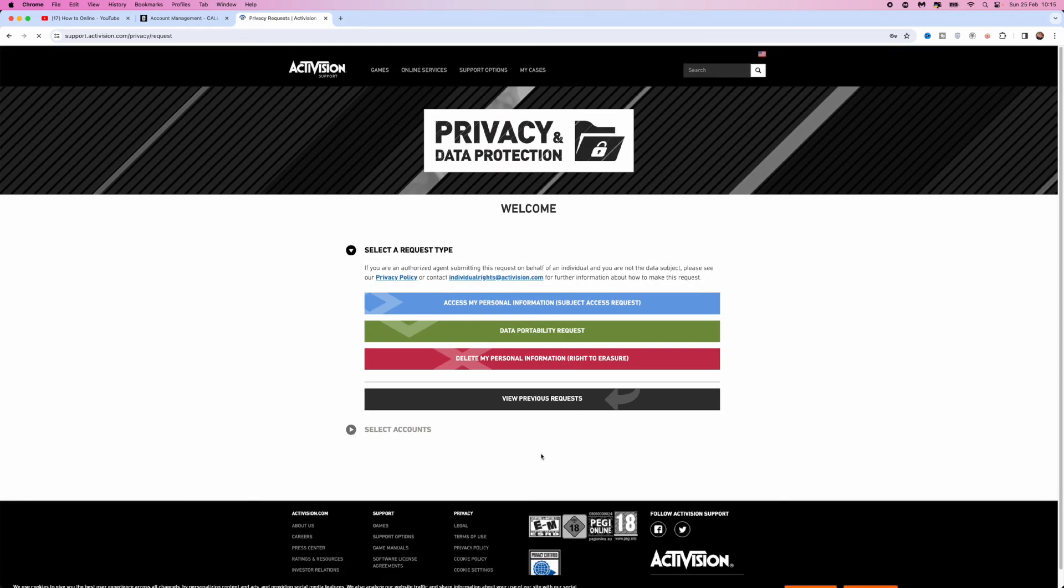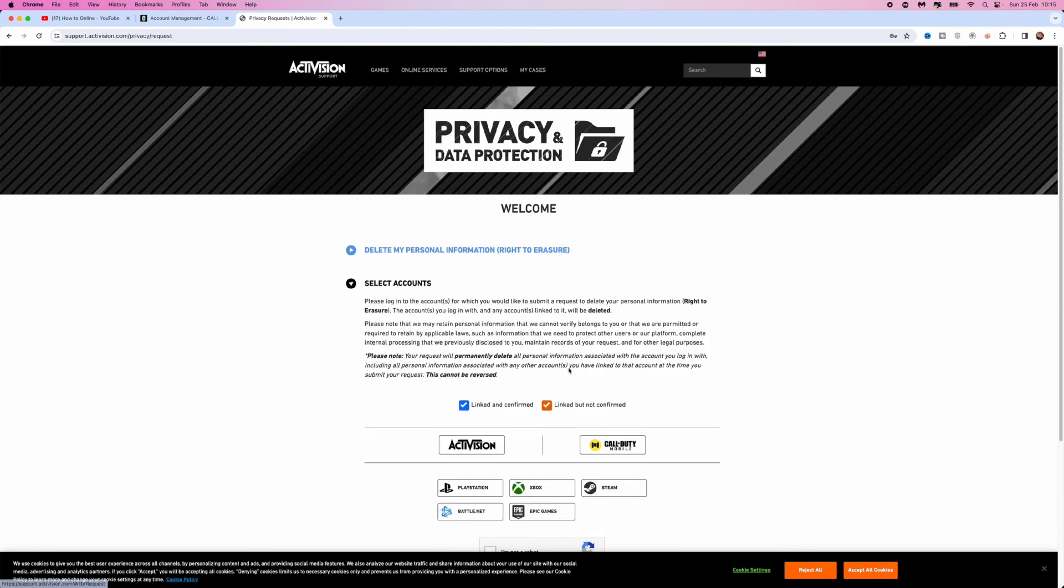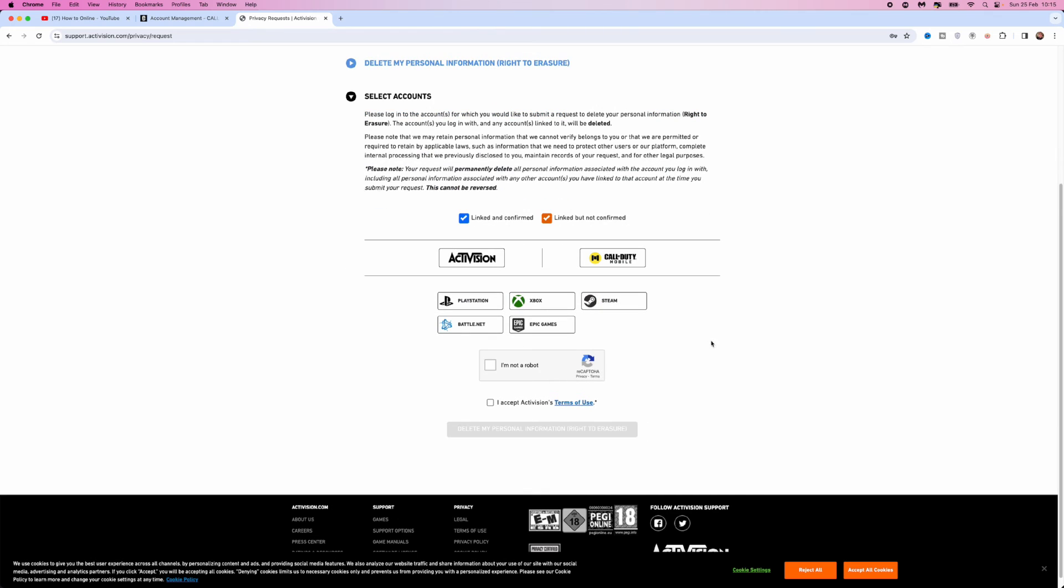Go to where it says delete my personal information right to erasure, select this one, and then select Activision.